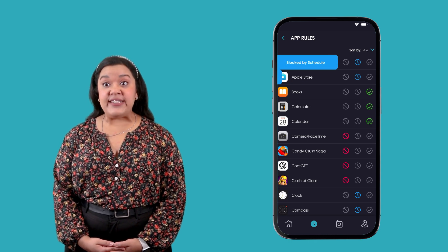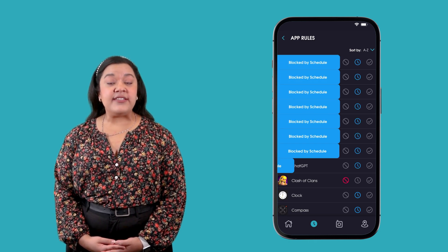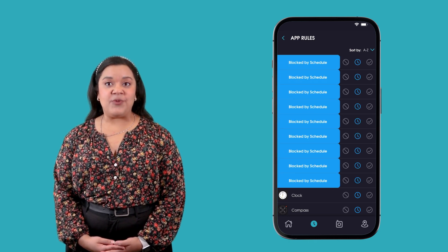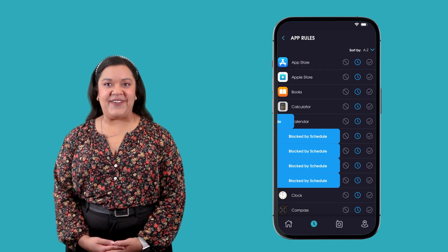By default, all apps will be set to blocked by schedule when you first pair your child's device.